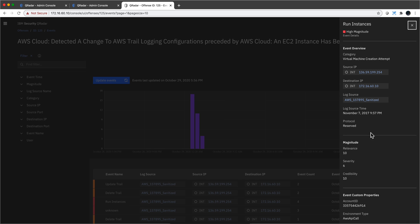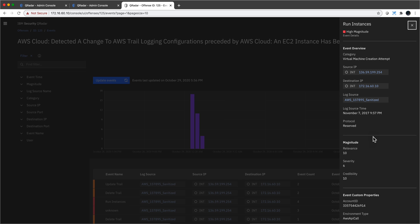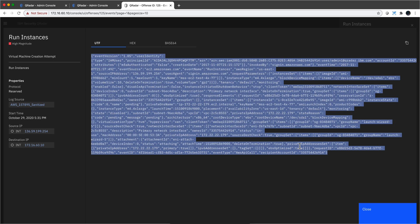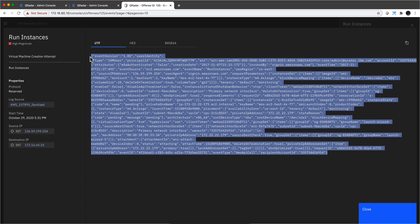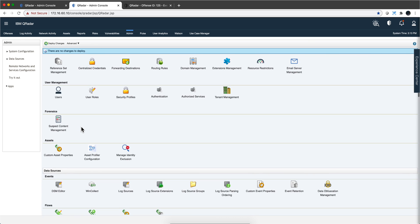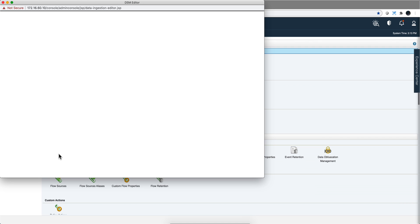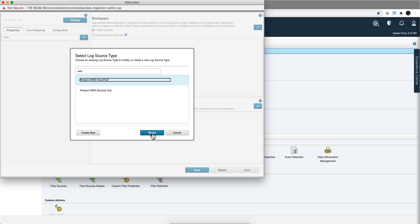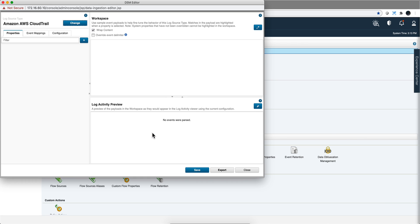This was the event we looked at. Let me open the payload — here's the entire event, it's a rather big one, so I'm going to copy it into the clipboard. There are multiple ways to call the DSM editor, but I'm going to call it from the admin tab, going to DSM editor. The first thing you need to specify is the log source type — not the instance but the type, the generic type — and we saw before that this is an AWS CloudTrail one, so I select that.